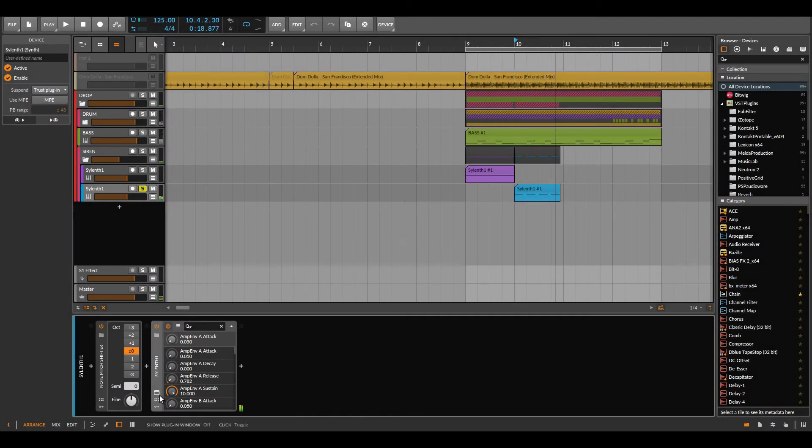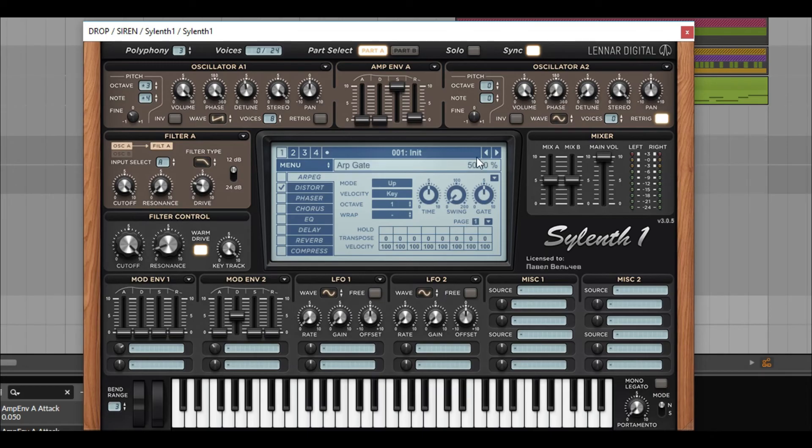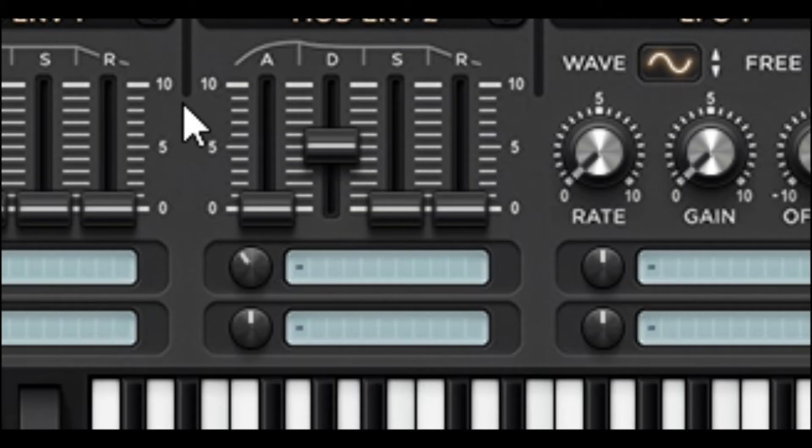And what about the second layer? It's identical to the first, but here already doesn't work pitch.